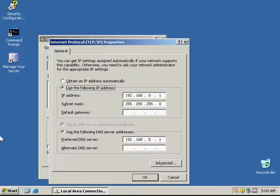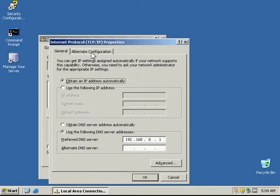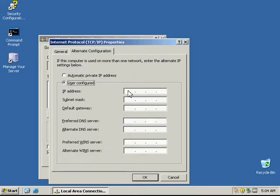Next, we want to check the radio button that says 'Obtain IP address automatically.' Then for this activity, we're going to go to the Alternate Configuration tab and check 'User configured.'